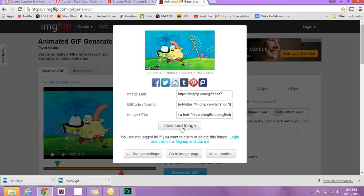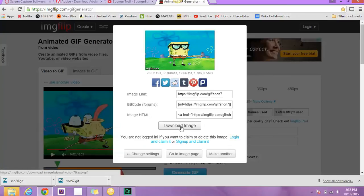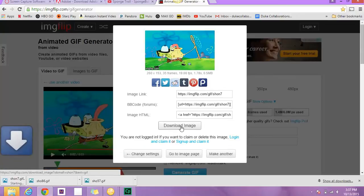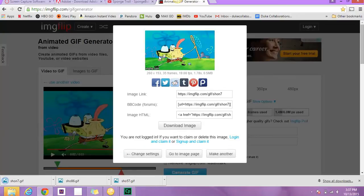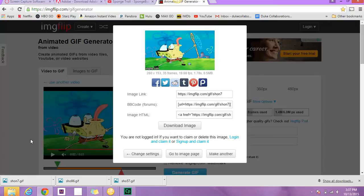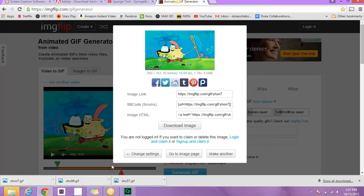And you can download that if you're content with the GIF you created, which I am. I like it. And it'll show up down here, and you can open up and save it as an image.